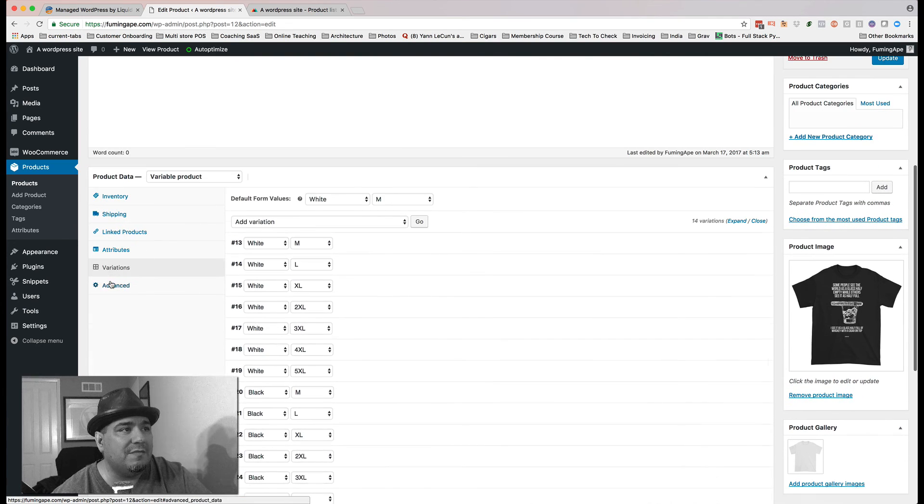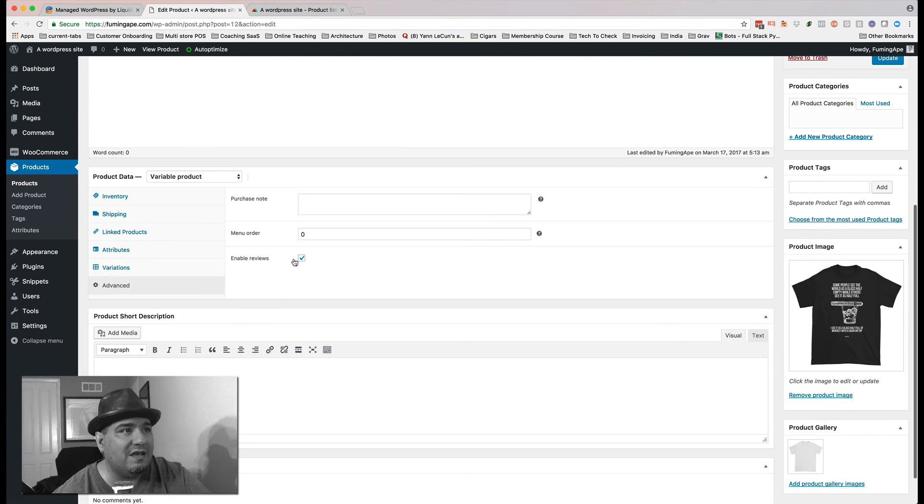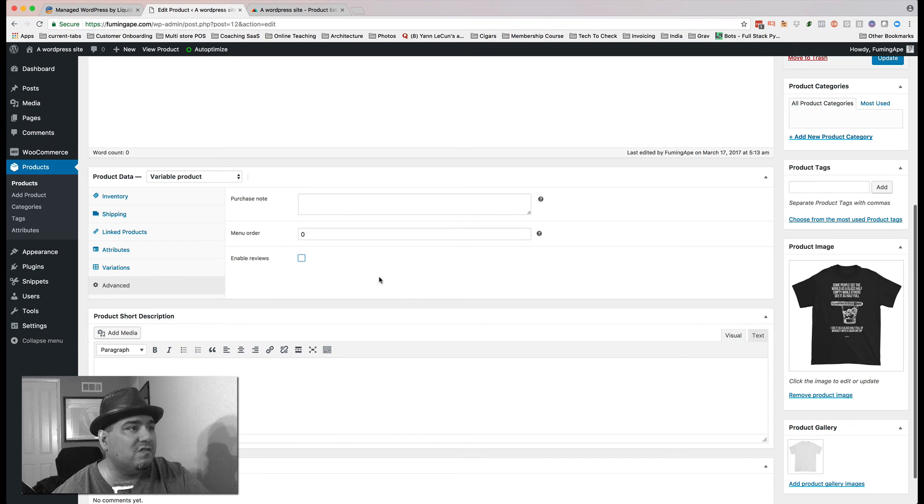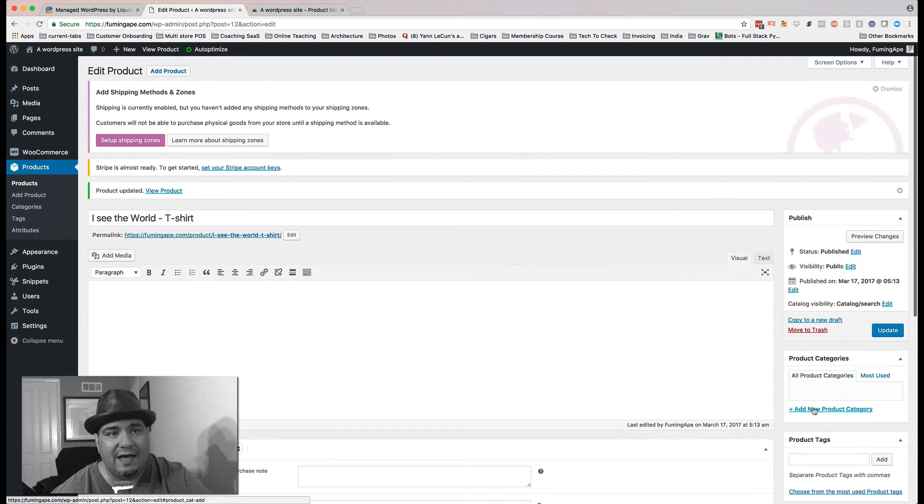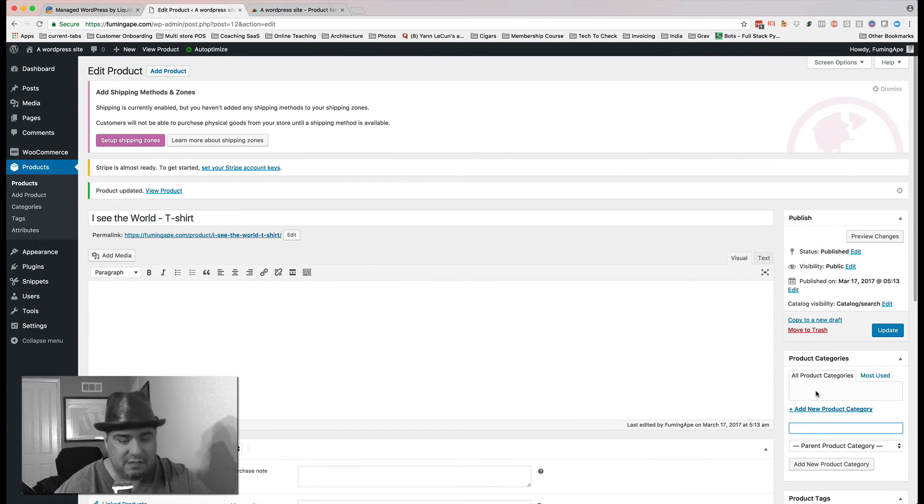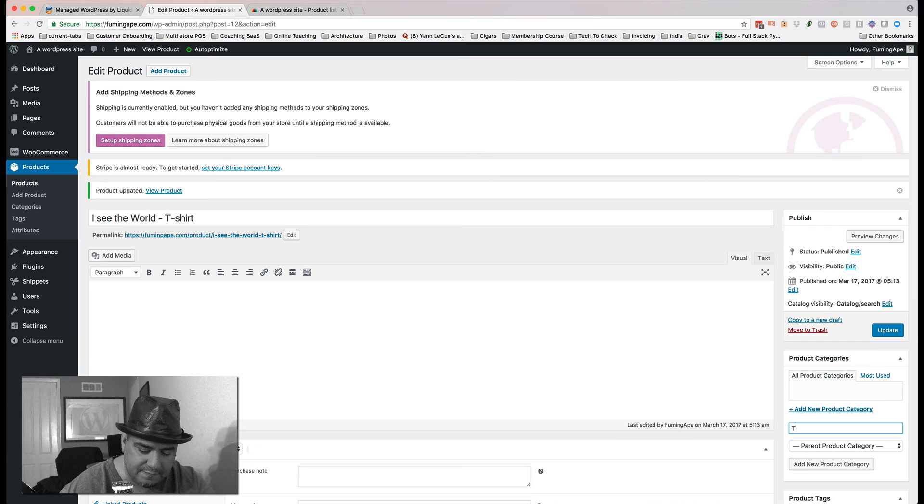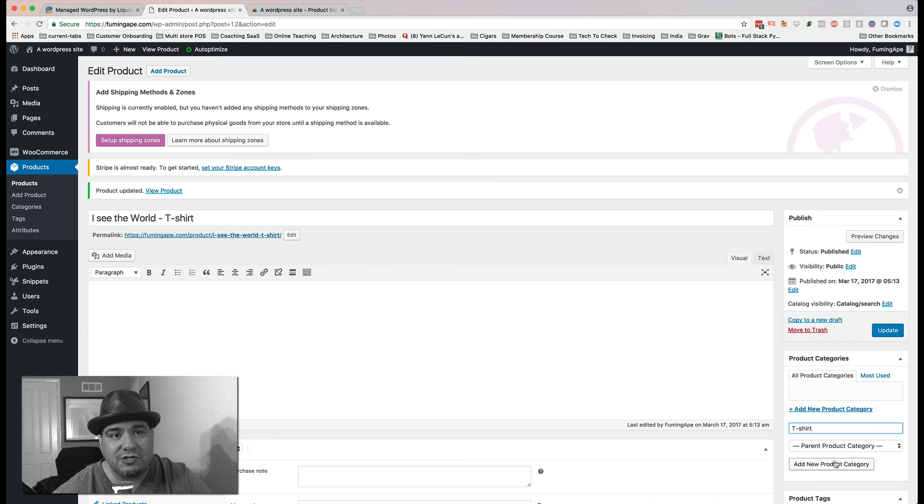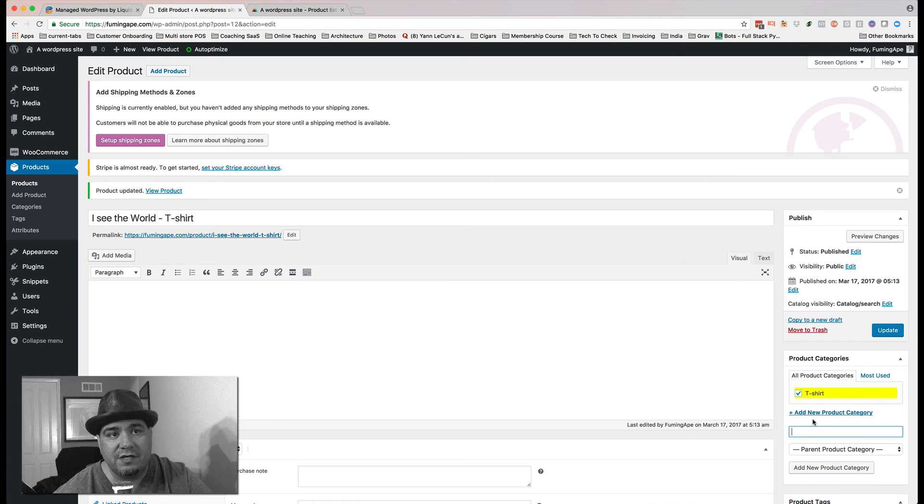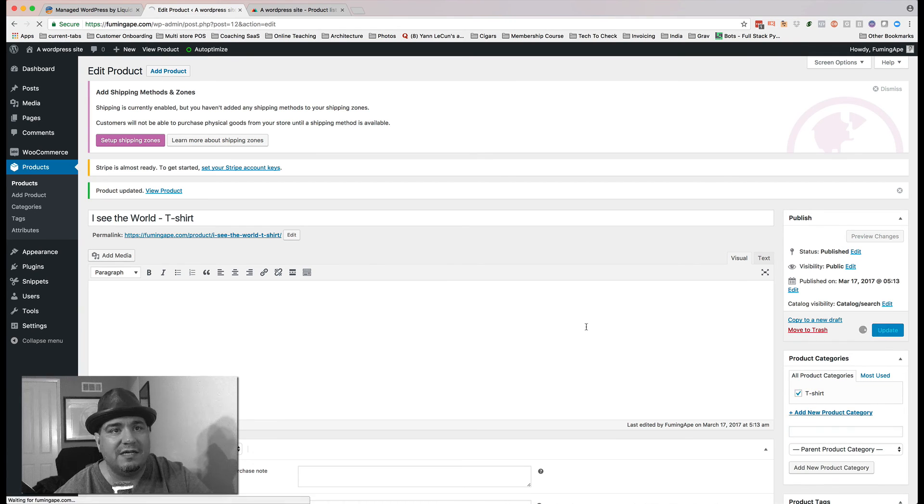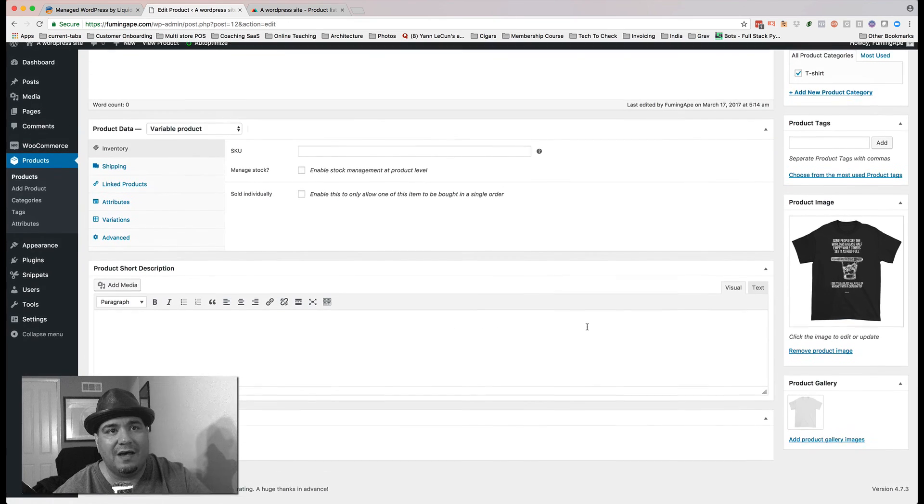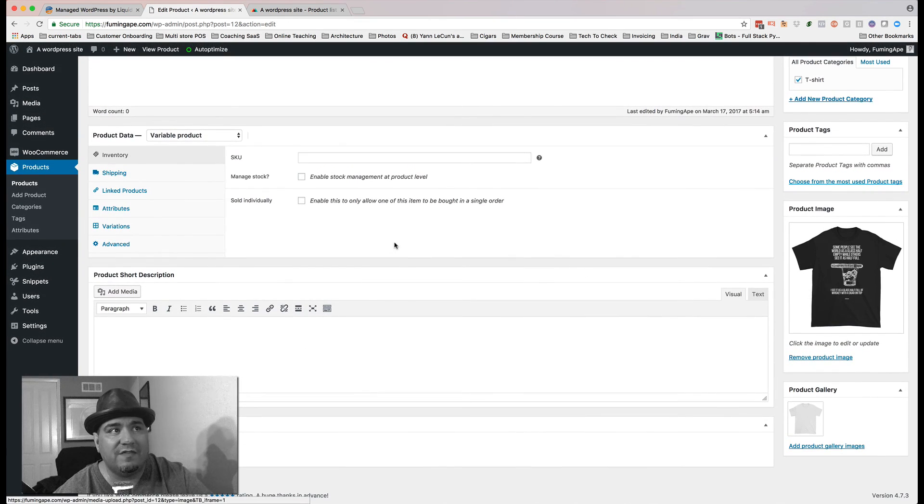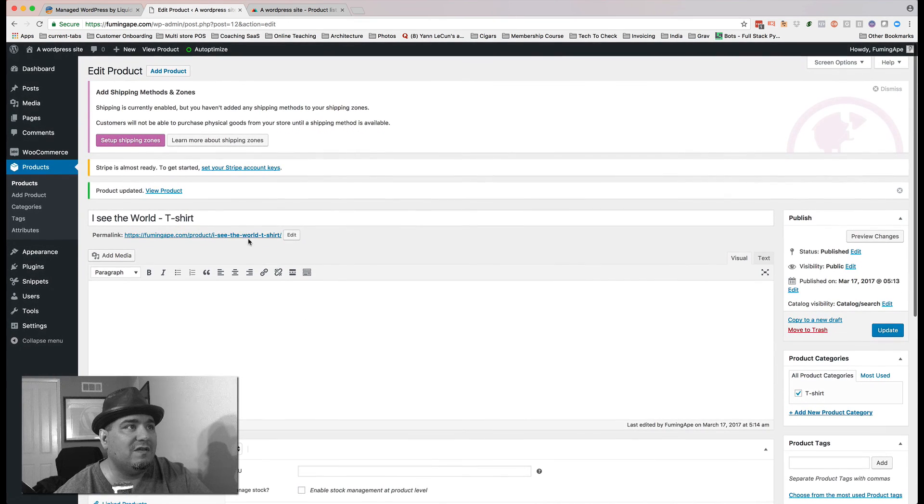I'm going to come into advanced and I don't want to enable reviews. I'm going to add a T-shirt category. Hit update. By the way, they brought over that image. So I'm going to hit view product.